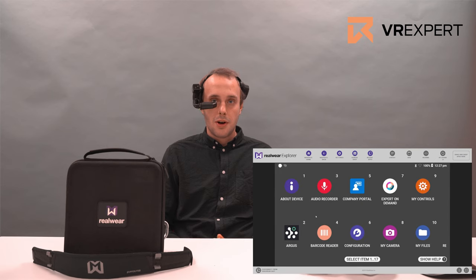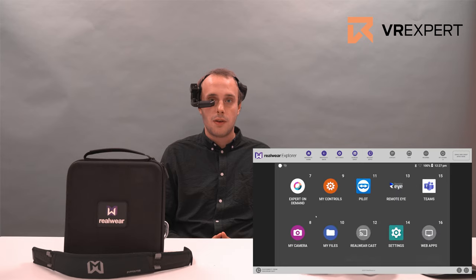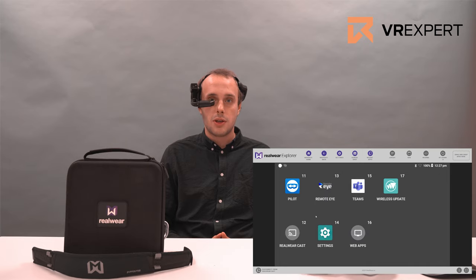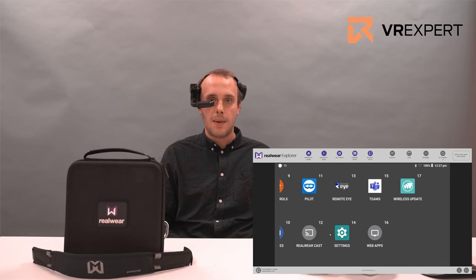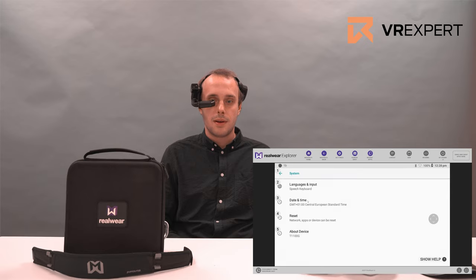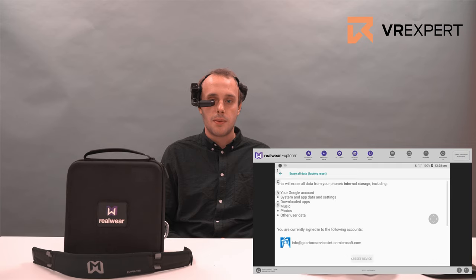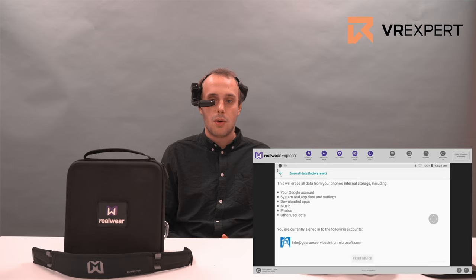In order to factory reset your device you have to give the HMT1 the following instructions starting from the home menu: my programs, settings, system, reset. Here you can select the factory reset option by saying erase all data factory reset or select item 4. Once you have done that please use the command page down to scroll down the page and then say erase all data. After you have said this it will ask you again, please say again erase all data to confirm your factory reset. Now the device will start rebooting.